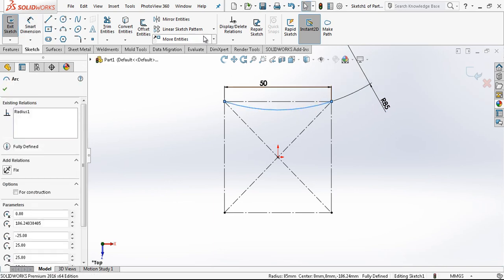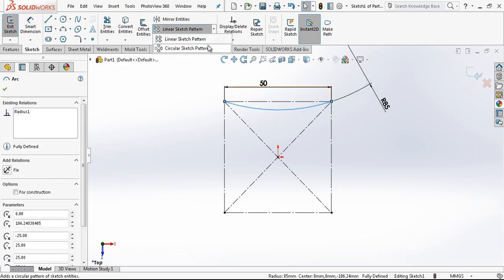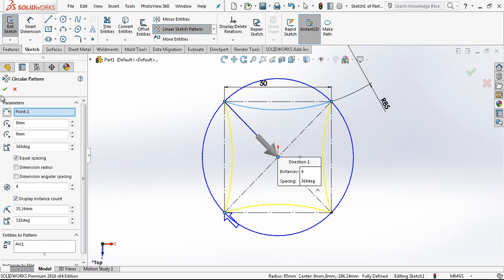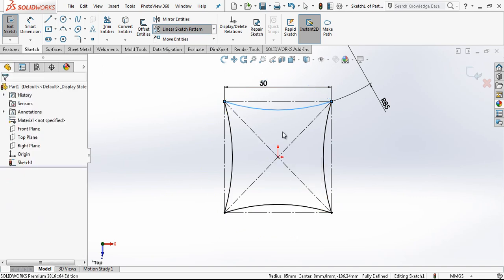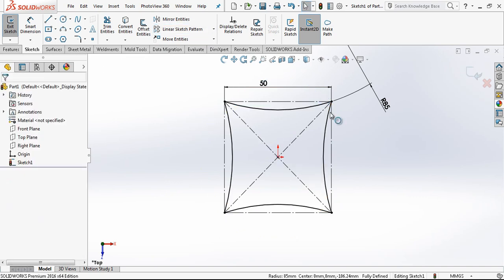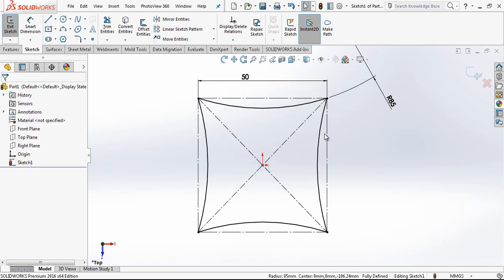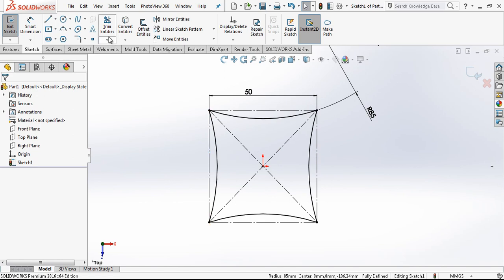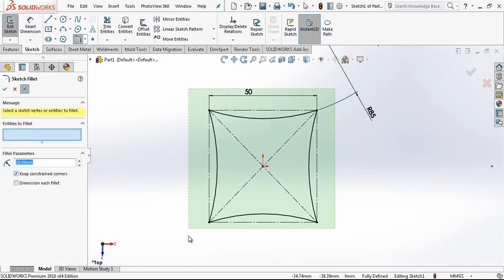We select our arc and we make circular sketch pattern. 4 times in this center we copied our sketch.